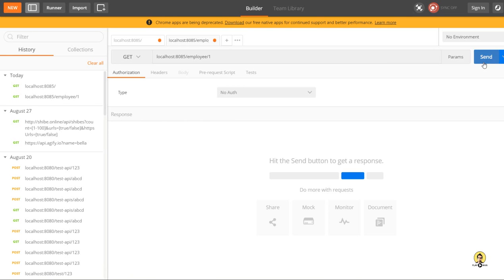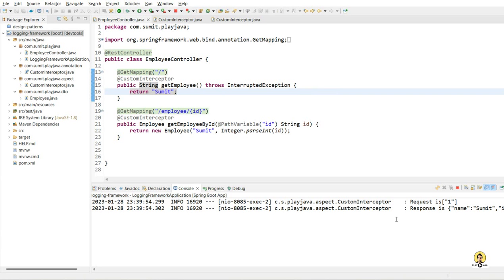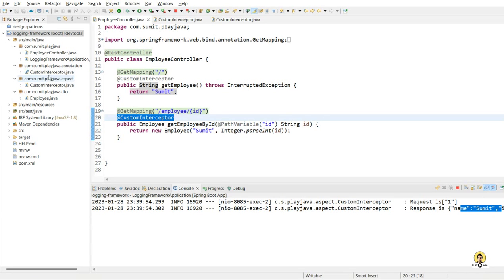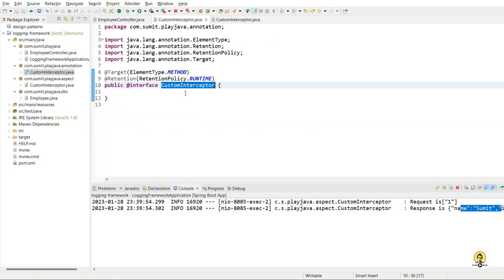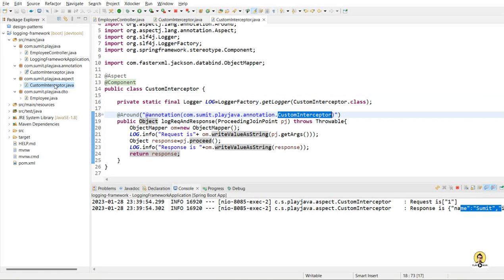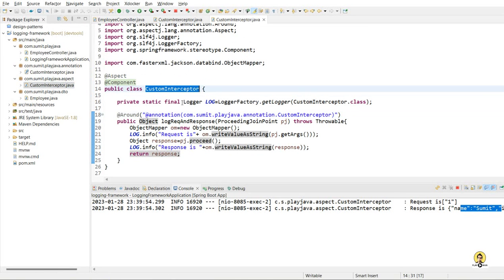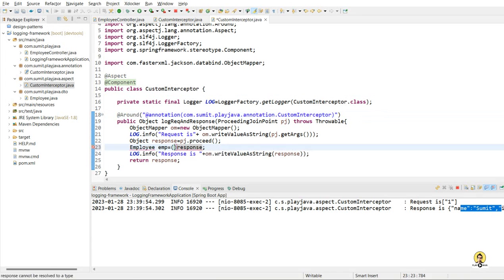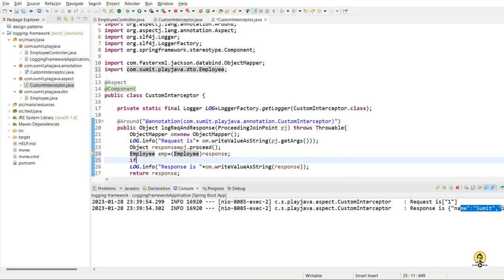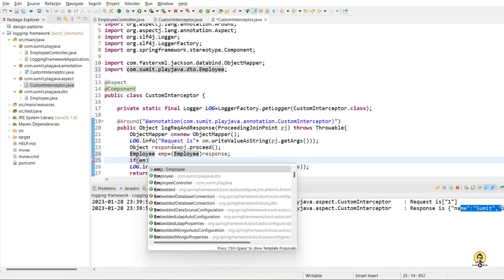Now this is the second method. In this employee, I'm passing one. So I'm receiving this object as one. So you can see request is one. And the response will receive the same object which we are returning — that is the employee object. So in this way, through this custom interceptor annotation which we have created and this retention policy, or you can say this interceptor around AOP, we have provided the employee object.